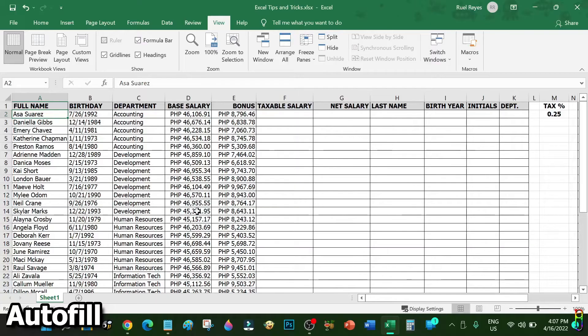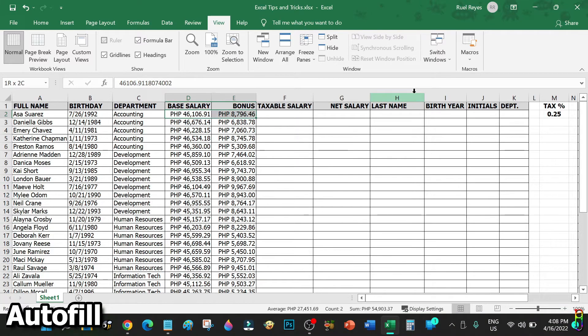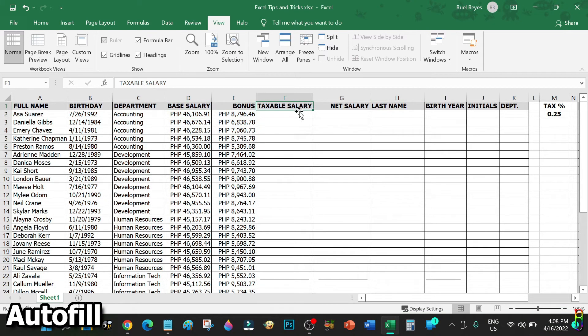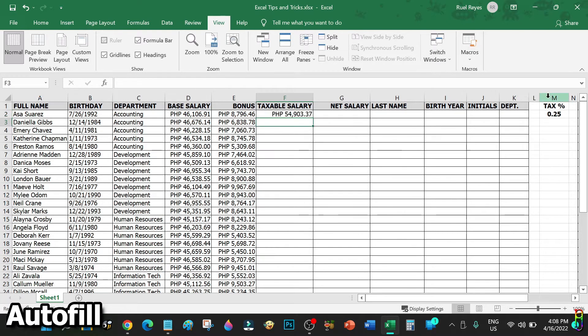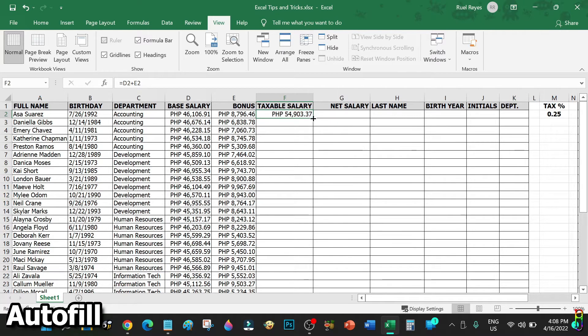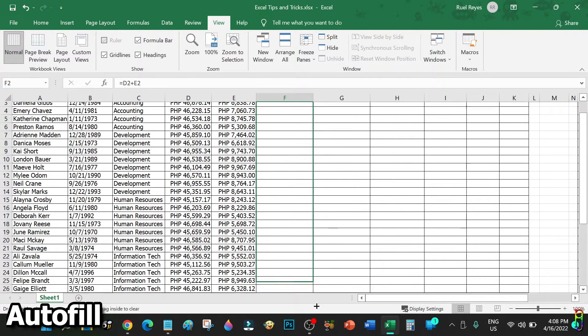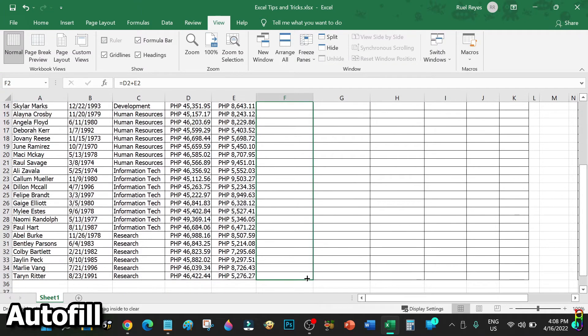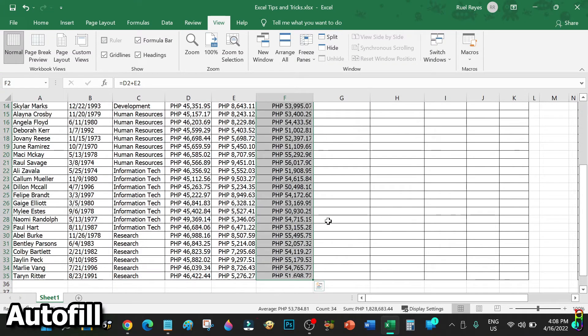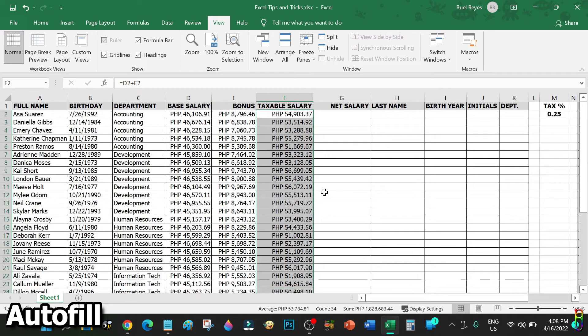Now let me show you autofill. We have a base salary and a bonus data here. The total of the two should be equal to the taxable salary. So for row two, the taxable salary will be D2 plus E2. Now instead of repeating the formula to the next rows, you can use autofill by dragging the square dot from the bottom right corner of the cell going down up to the last row of the same column.